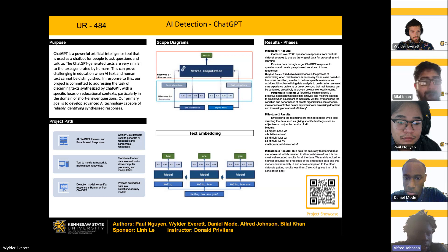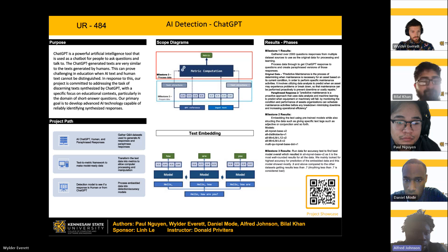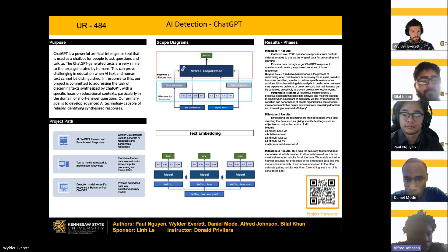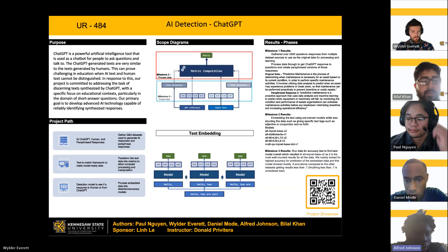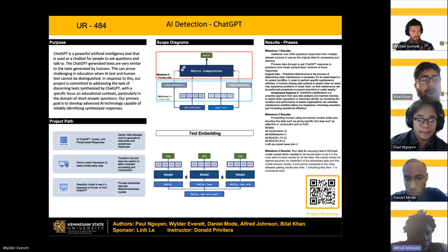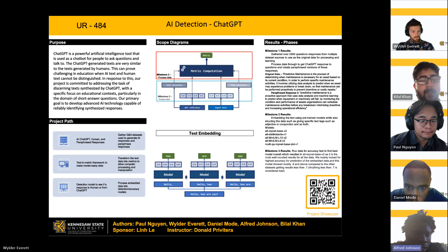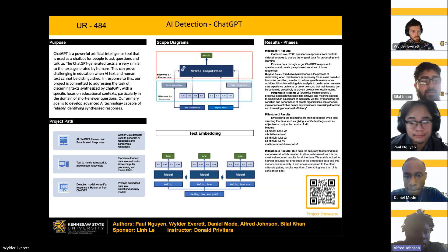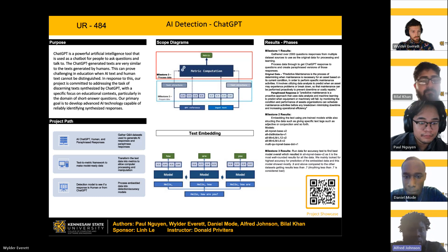In response to this, our project is committed to addressing the task of discerning texts synthesized by ChatGPT, with a specific focus on educational context, particularly in the domain of short answer questions. The primary goal is to develop advanced AI technology capable of reliably identifying synthesized responses.